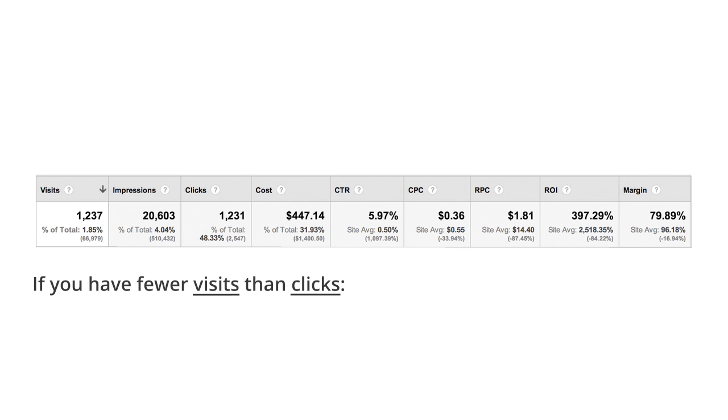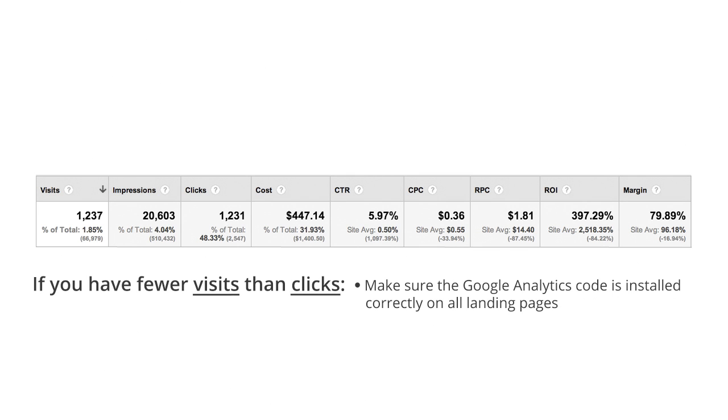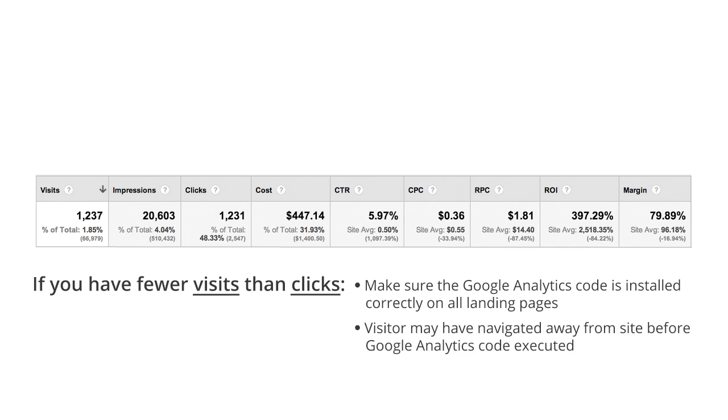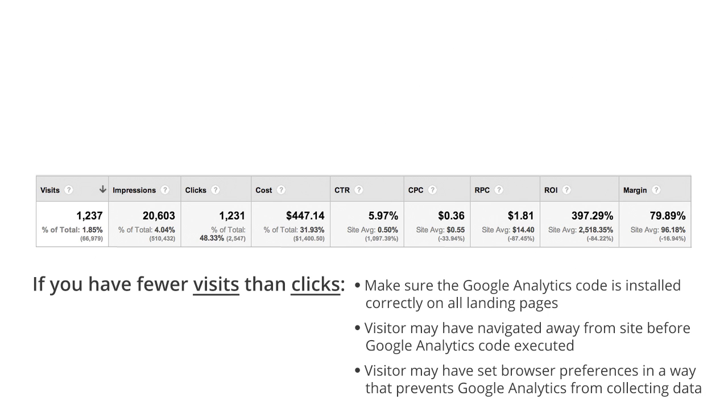If you have fewer visits than clicks, you may not have the Google Analytics tracking code correctly installed on all of your landing pages. It's also possible that some visitors clicked away from your website or stopped the landing page from loading before the tracking code was executed. Also, your visitors must have JavaScript, images, and cookies enabled on their browsers in order to be tracked by Google Analytics.